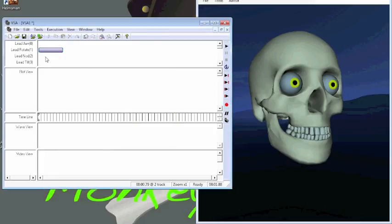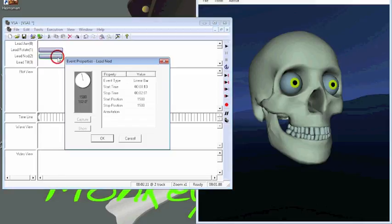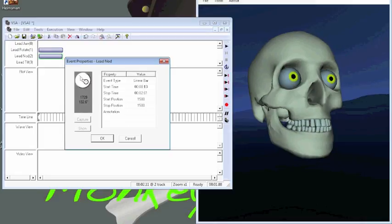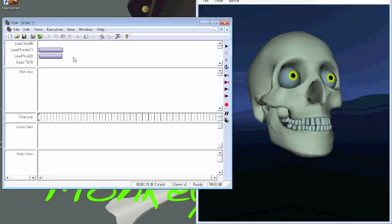And now we want him to nod a little bit, so let's do this, a little tap, and we want to move this to, say we want to look up in the sky, 17th. We take that, and we say capture, and we want the jaw to move a couple times.